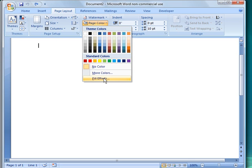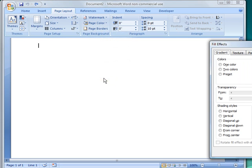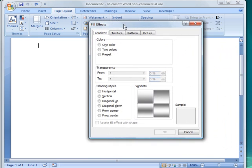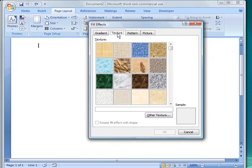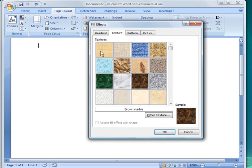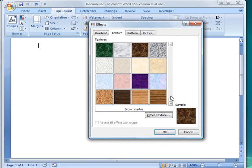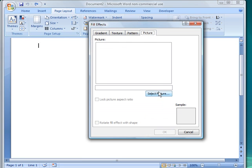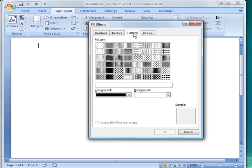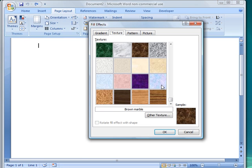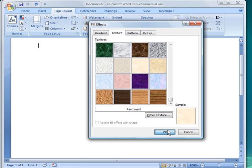But the other thing I can do is, do Fill Effects, and I can set the texture for either these default textures. So if you were creating a newsletter, you might use something like this. Or you can create it from a picture. You can go in here, select Picture, and choose a background from something you've saved on your computer. You can do a pattern. But I'm going to go ahead and just set a simple background like this, and say okay.